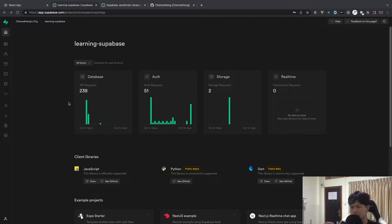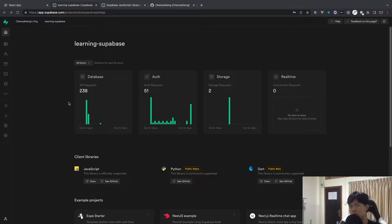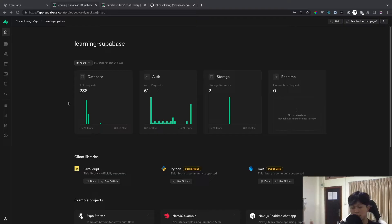This is going to be a series. This is part one where we're going to learn how to set up Supabase with React and also do a bit of authentication. By the end of the series we will try to build some small applications using everything that Supabase offers, so stay tuned for that.